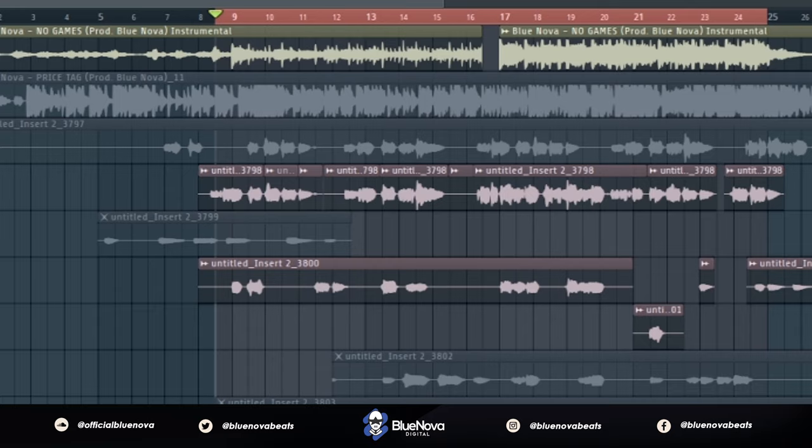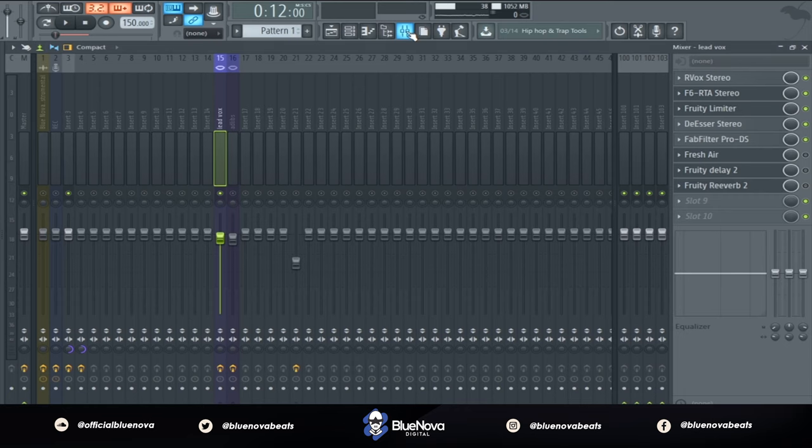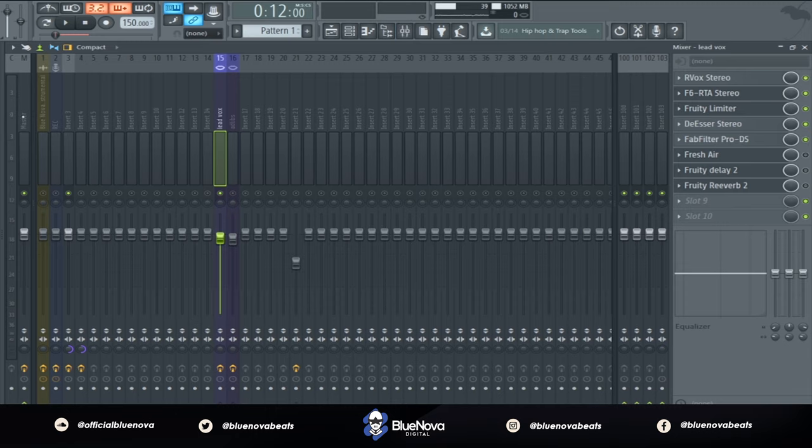This is gonna be fairly short, I'm just gonna show everybody like a quick preview of an old song that I haven't put out. This is gonna be the quality of it. I went ahead and just did some standard processing on the vocals, compression, EQ, you know, etc.